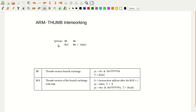In this video, let us discuss about ARM-Thumb interworking. We are going to discuss about the transition of the state from ARM state to Thumb state — basically how the transition happens, how the switching happens from one state to another state.